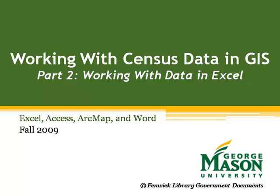Welcome to the second part of a five-part tutorial from George Mason University Libraries on working with census data and GIS.